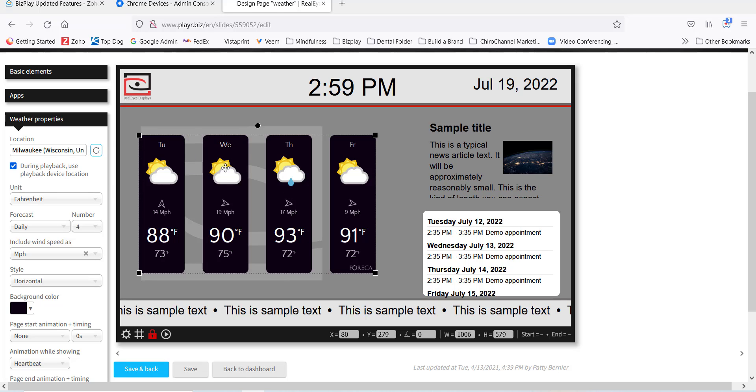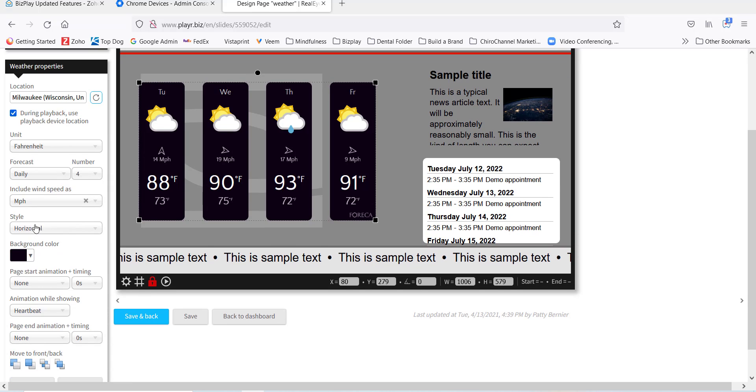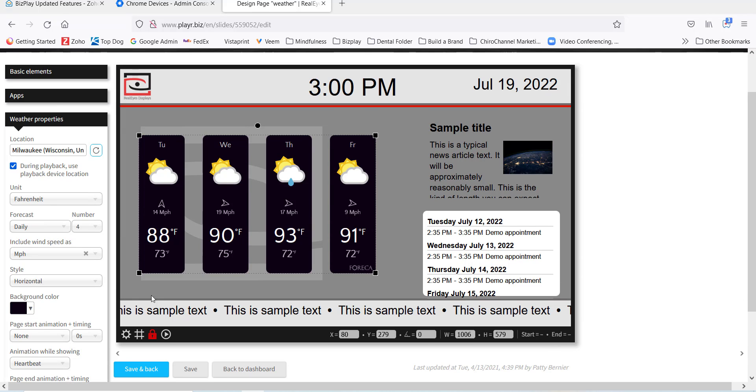If you click on the weather and go over to the weather properties on the left-hand side, you'll notice that we have something that says style. You can change the look of your weather app.